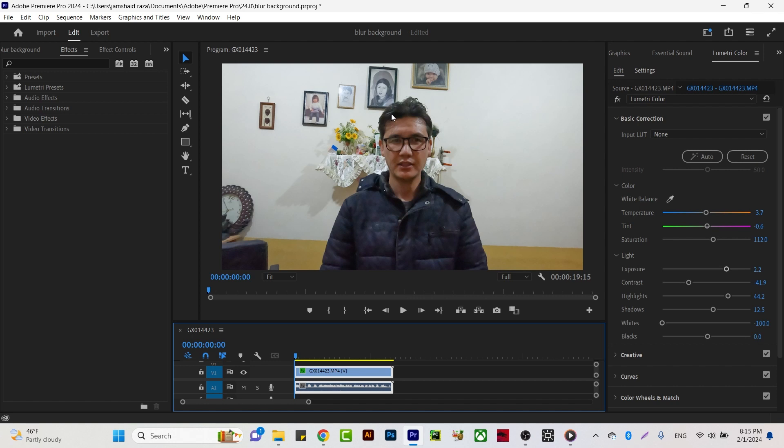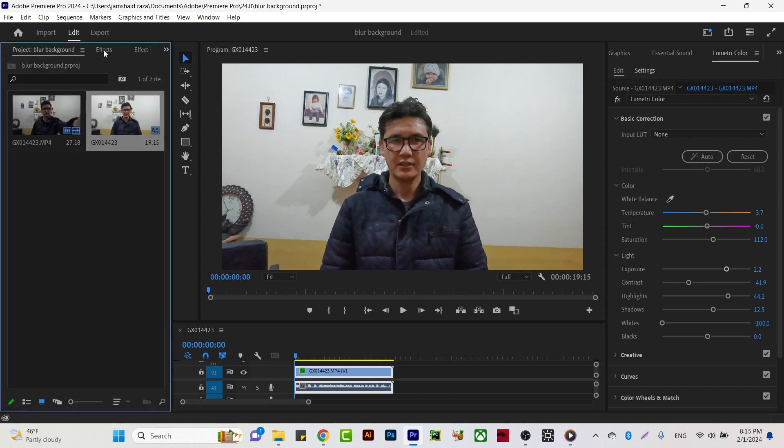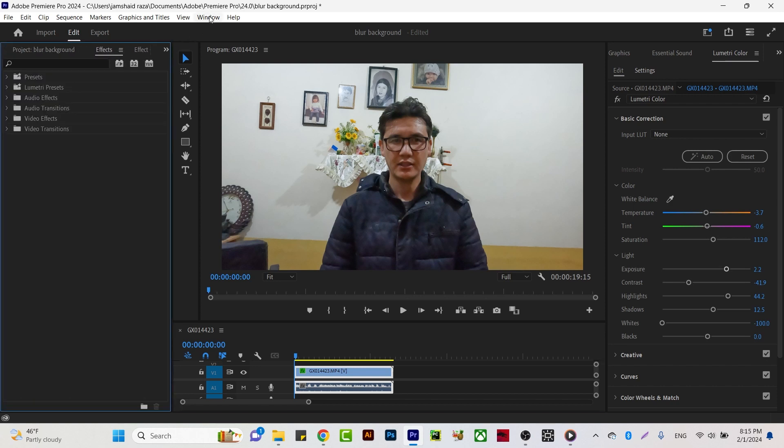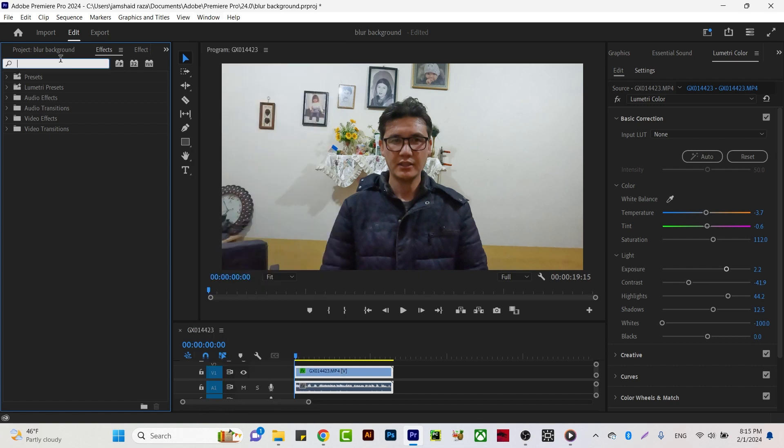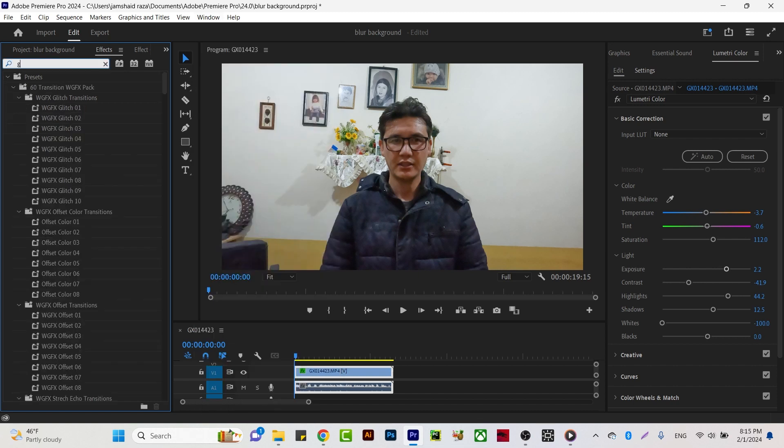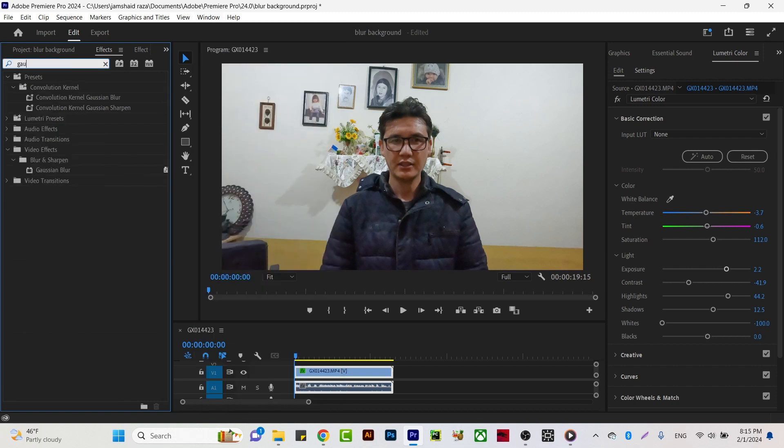Now you're going to come to Effects. If you don't see Effects, come here or press Shift 7 and you'll get the filter. Now write Gaussian Blur and you'll see Gaussian Blur.